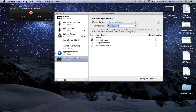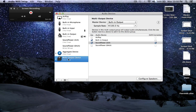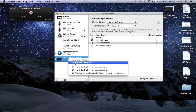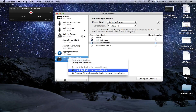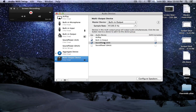Once the aggregate device has been created, we also need to create a multi-output device. The multi-output device allows us to send system output to various sources. Sound is being sent to the speakers as well as to SoundFlower 2 channel, which is also our input in the aggregate device. It is critical that we set the multi-output device as the default for sound output. Otherwise, SoundFlower will not be fed any system audio and the recording will not pick up anything. This is yet another common mistake made by users.